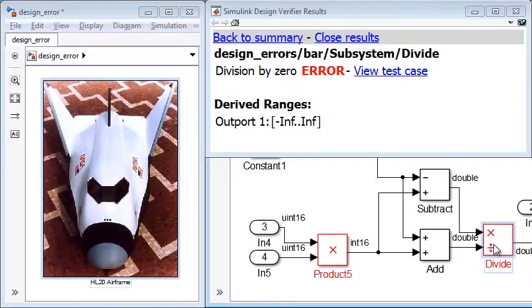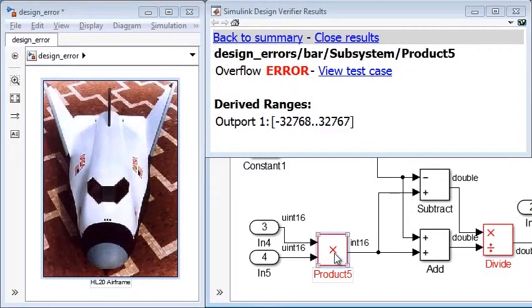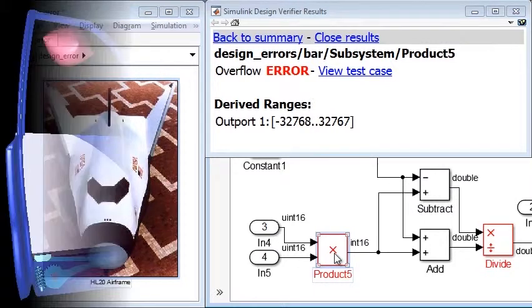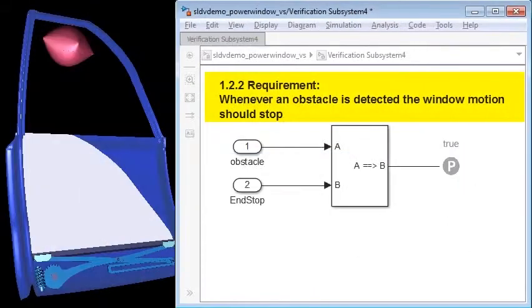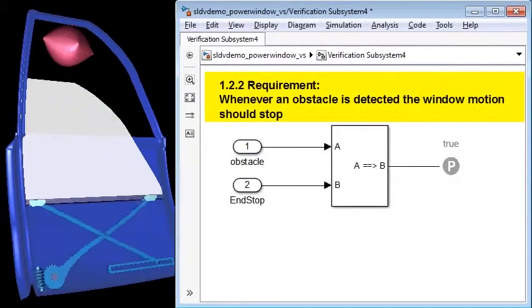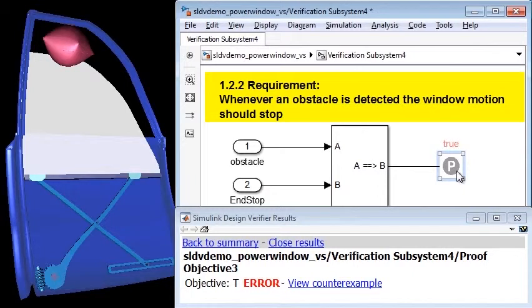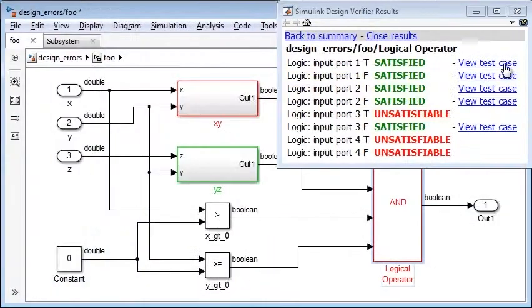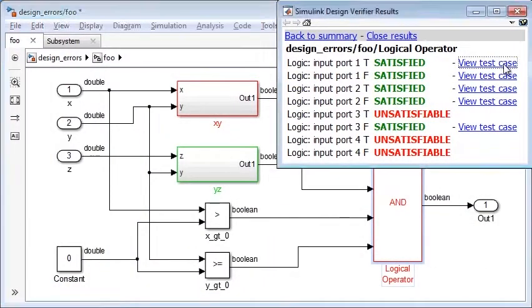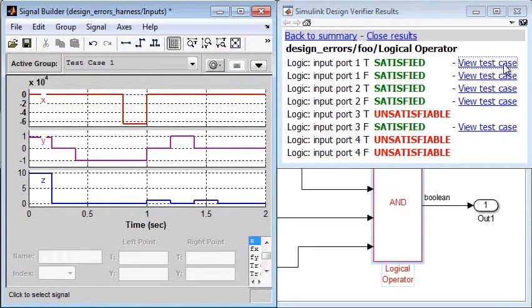Simulink Design Verifier lets you identify hard-to-find design errors in models, verify designs against formal requirements, and discover design logic that remains inactive during model execution.